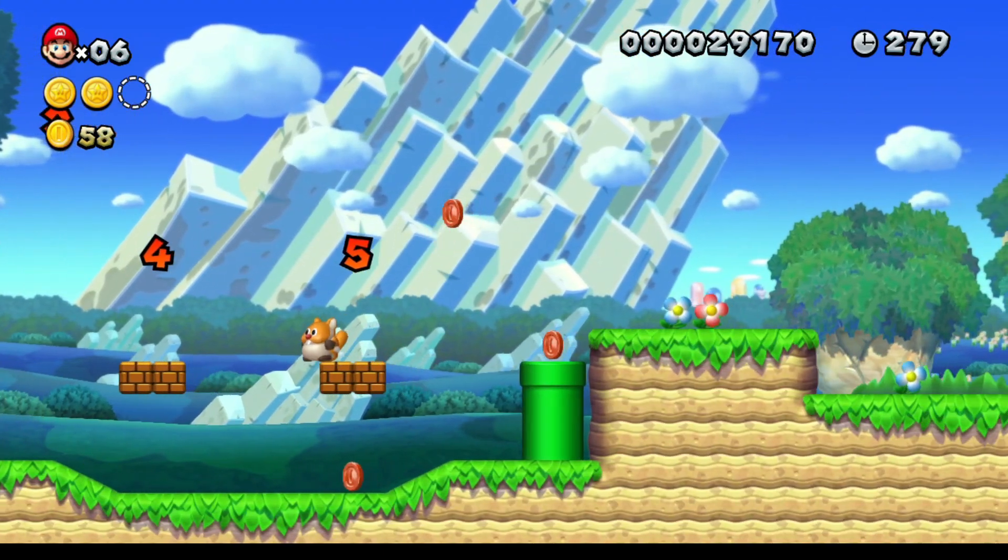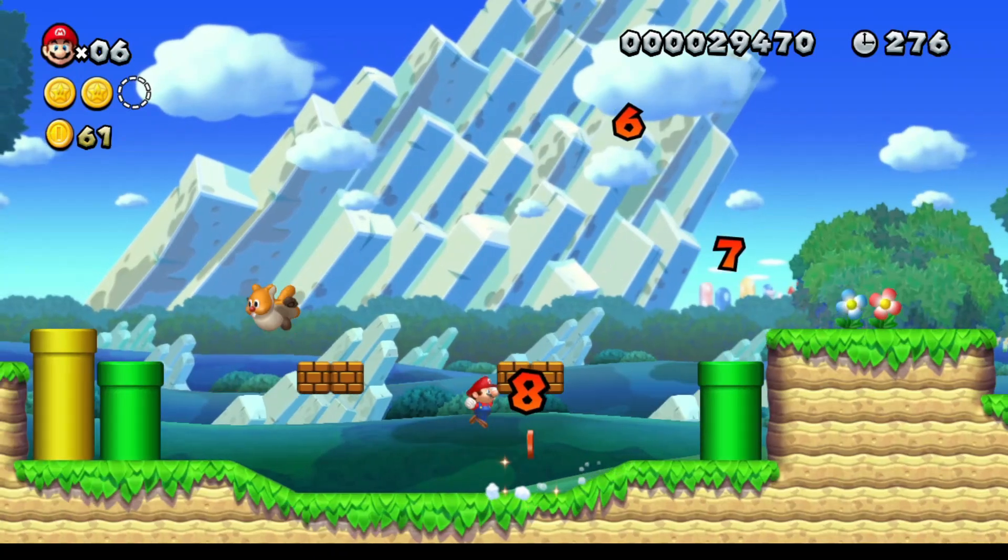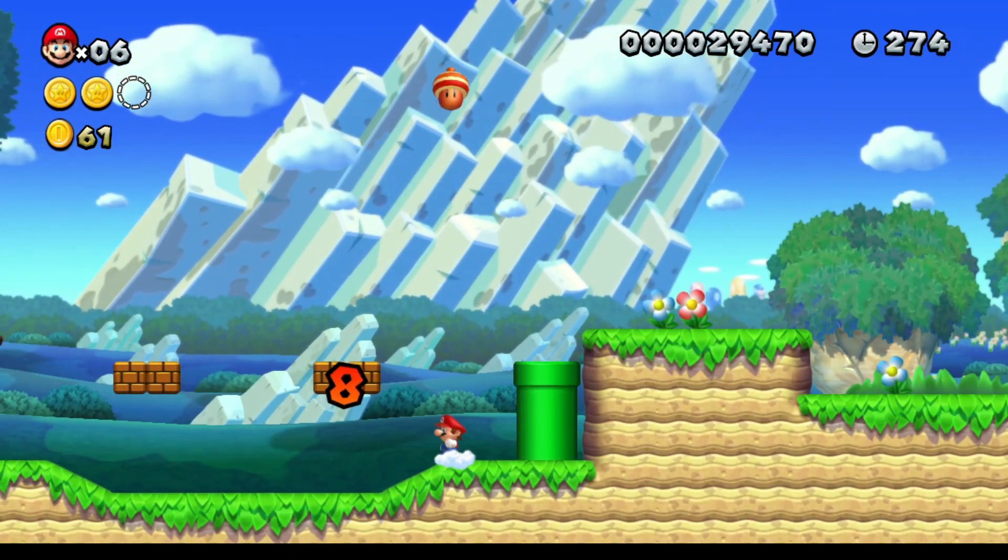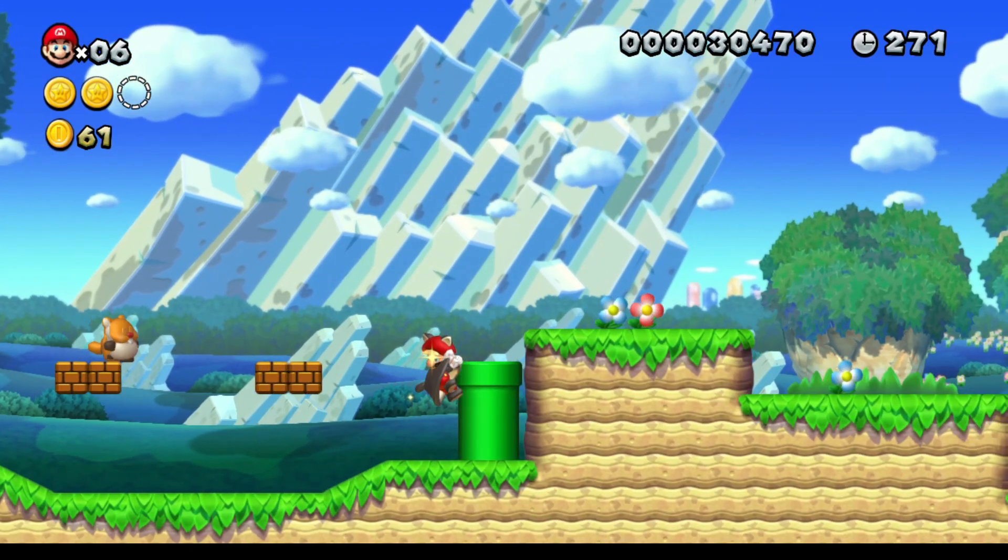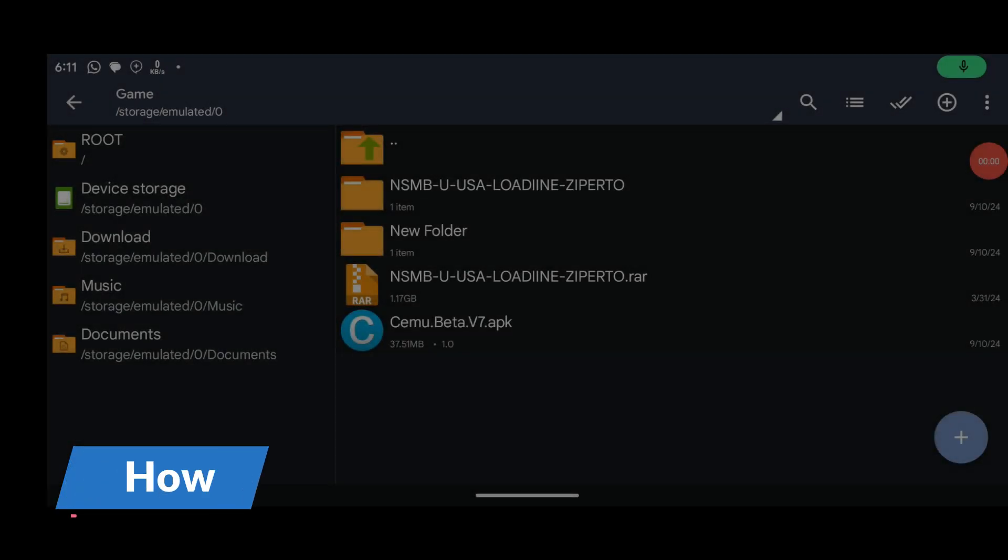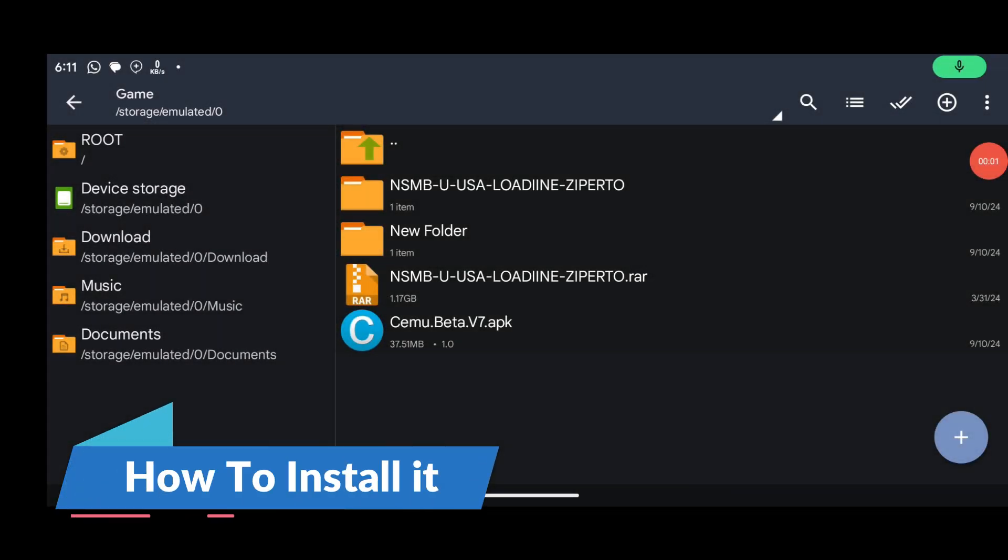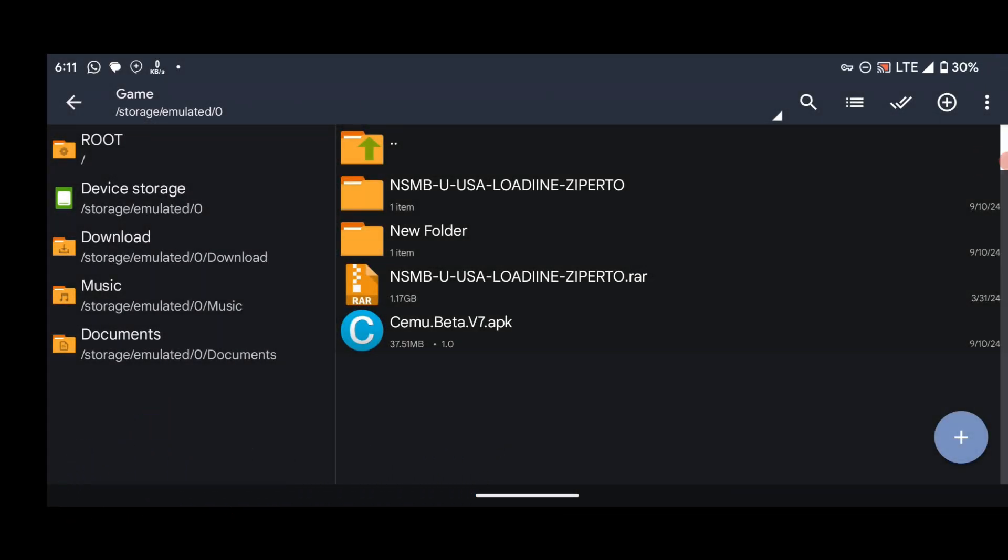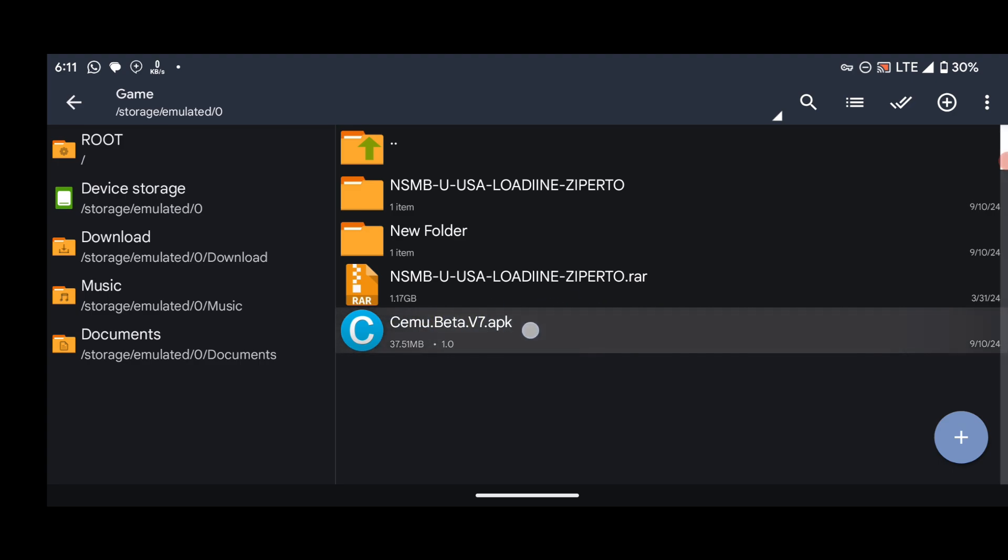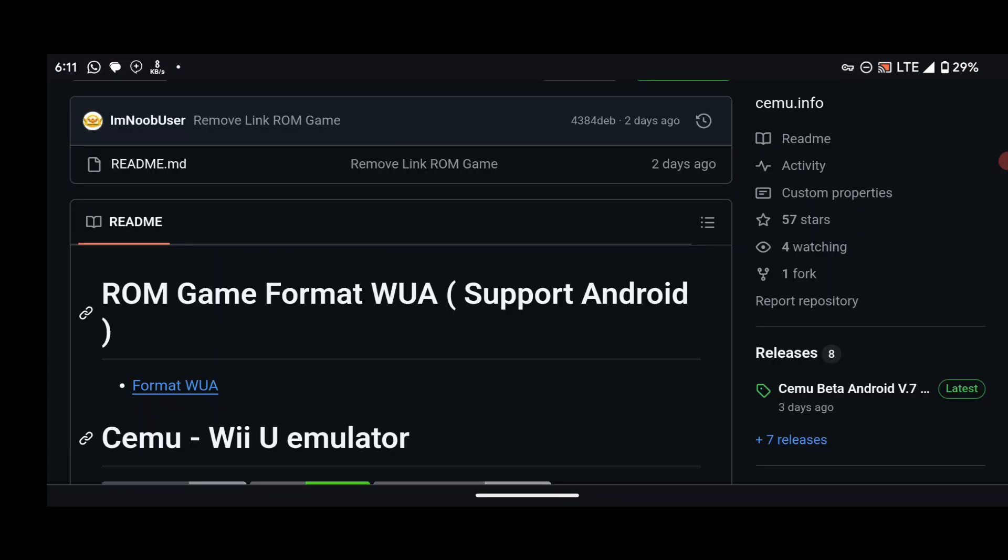Now let me walk you through the installation process. I mean, take you through the process of downloading and setting up the emulator on your Android phone. Okay, so we are here for the installation of Cemu emulator on Android. Now you have to download the latest version of the emulator, which is currently the Cemu version 7. To download it, head over to their GitHub page and get the latest version of the emulator.